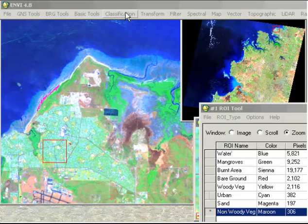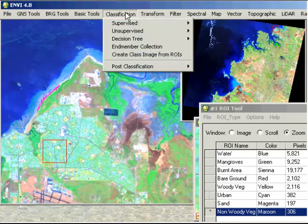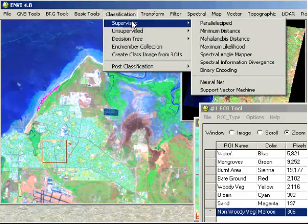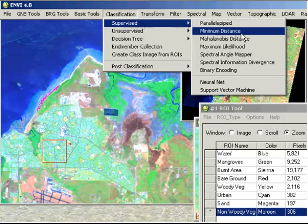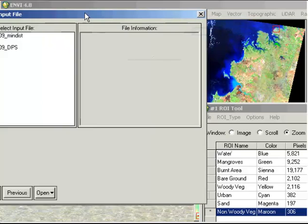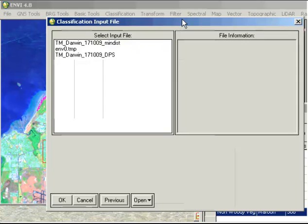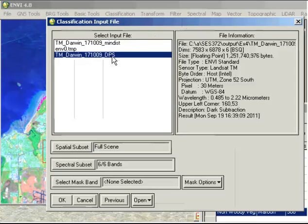If we go up to classification in the main menu, we've got a number of different options, but we're going to go with supervised today seeing as we already have the input classes. And again, there's a number of options that we can choose from. We're going to go with one of the simplest options and that's the minimum distance. So if we click on that, it's going to ask us what our classification input file is, which is our dark pixel subtraction image.